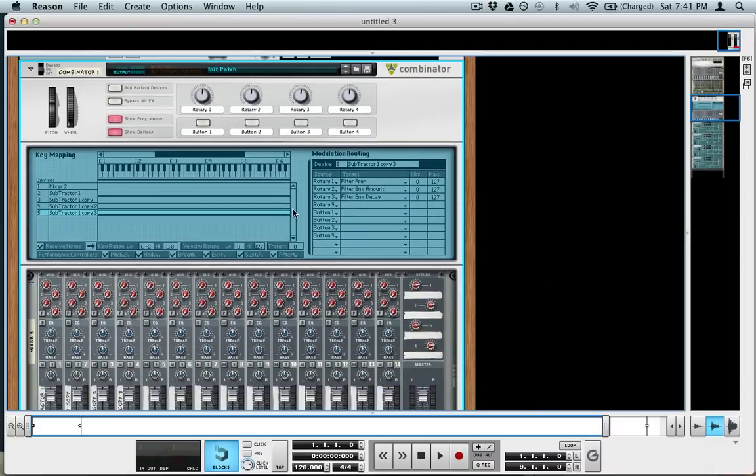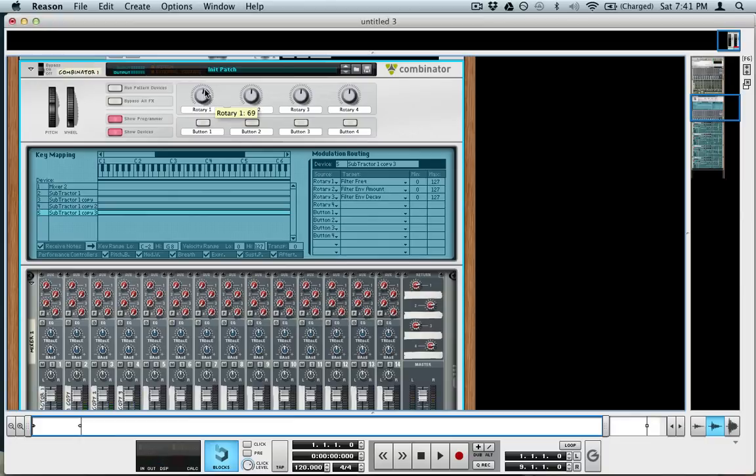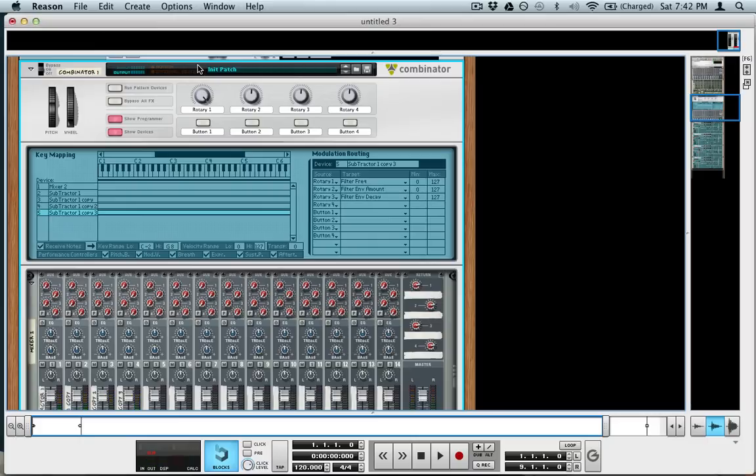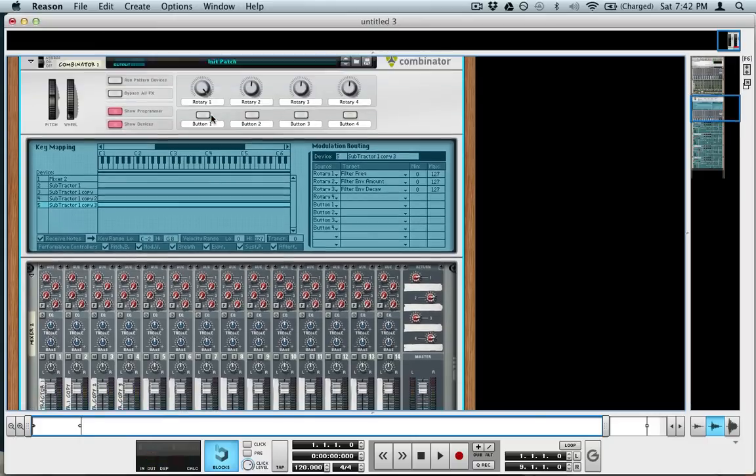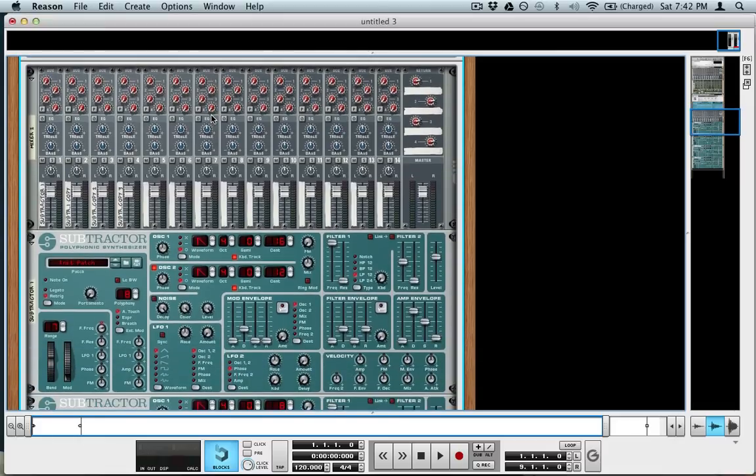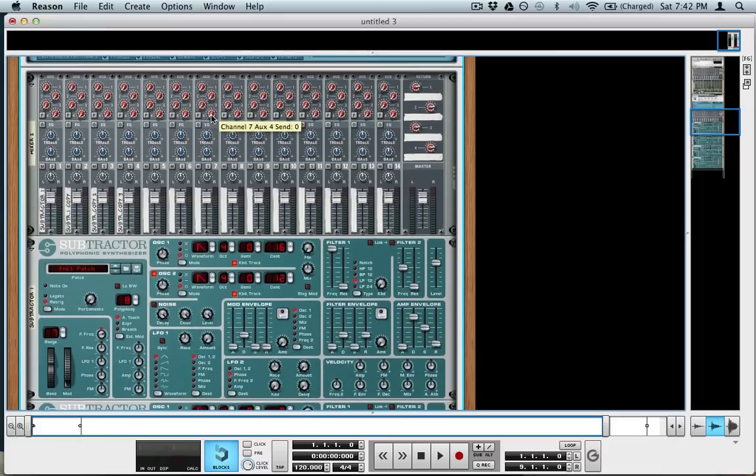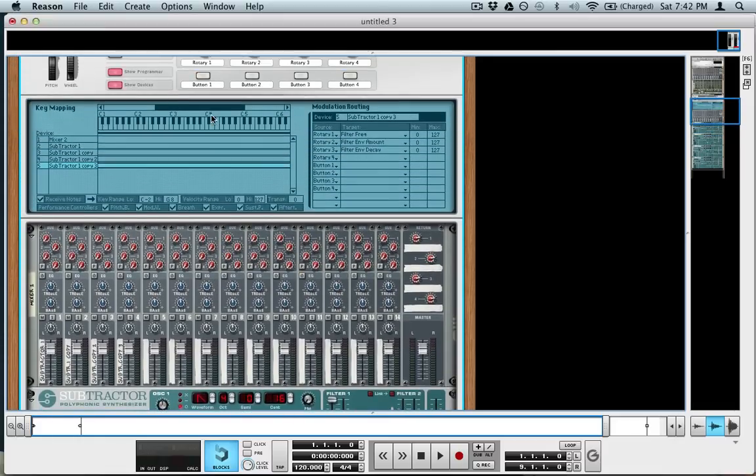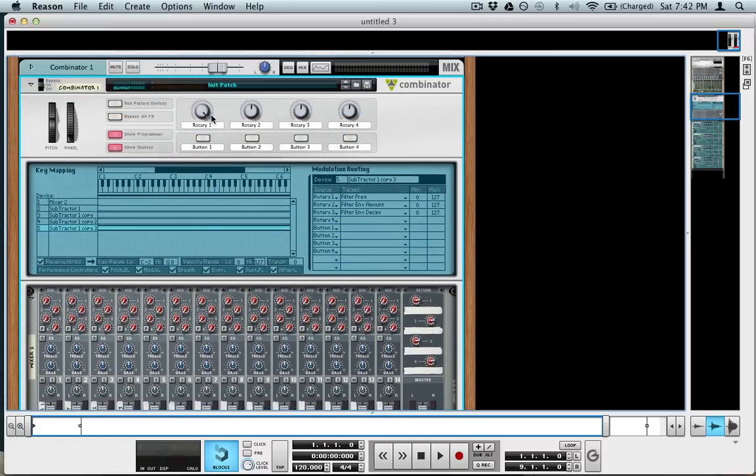Okay, and now that we have that, we should be able to control it up here, and if I bring up this rotary, which is the filter frequency, sounds pretty good. That's really the basis of it. The rest of it is starting to add different types of effects and enhancing the sound a little bit.